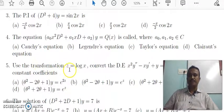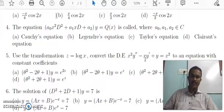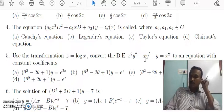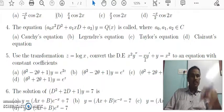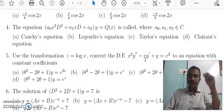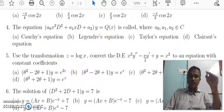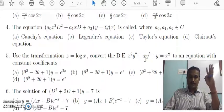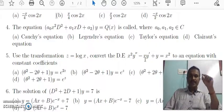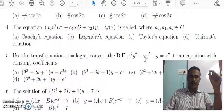Use the transformation z = log x to convert the differential equation x²y'' minus xy' plus y = x² to an equation with constant coefficients. You need to apply four substitutions. The first substitution: x² d²/dx² equals theta(theta minus 1). The second: x equals e^z, so log x equals z.